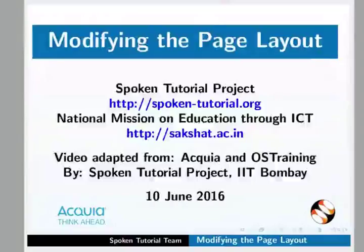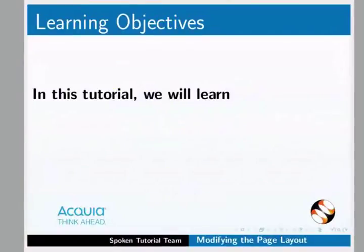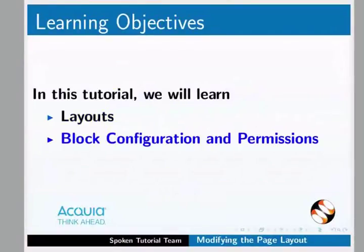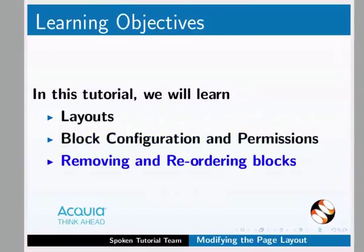In this video, we will be able to modify the page layout. We will see Layouts, Block Configuration, Permissions, Removing and Reordering Blocks.